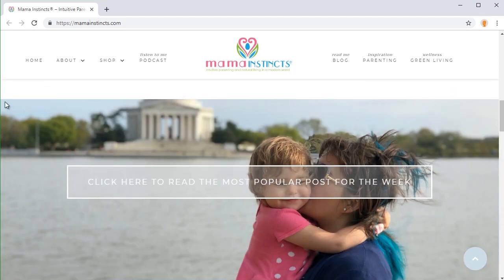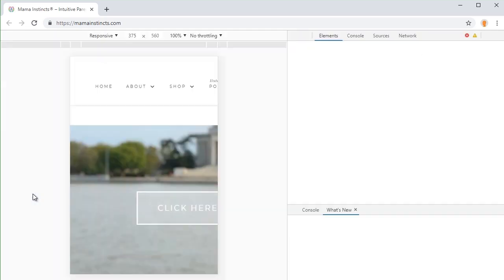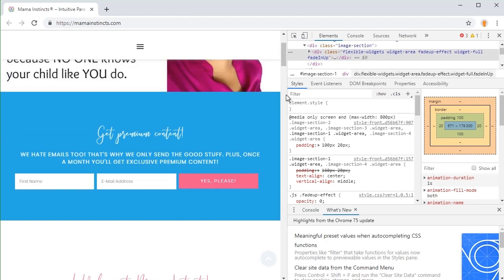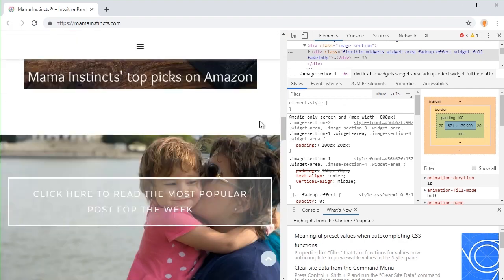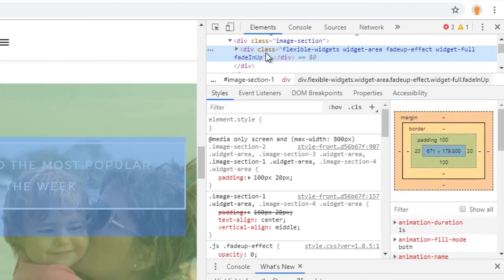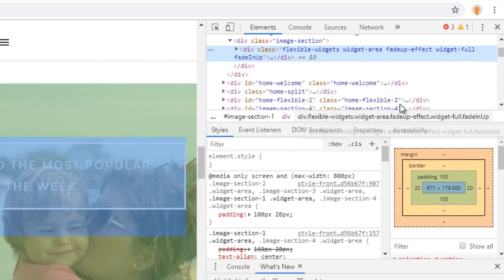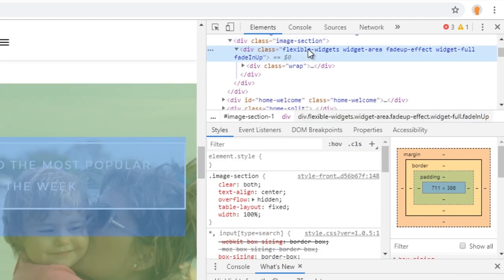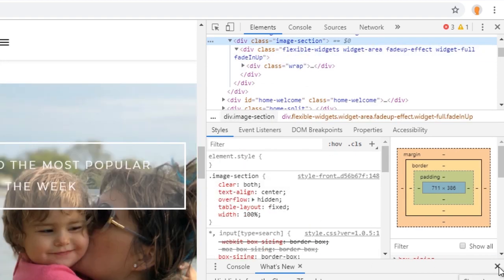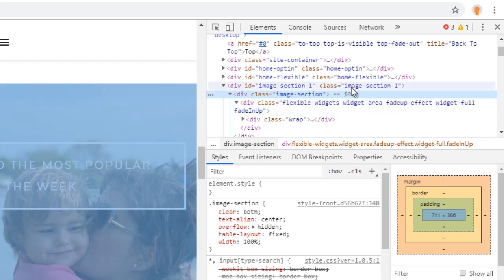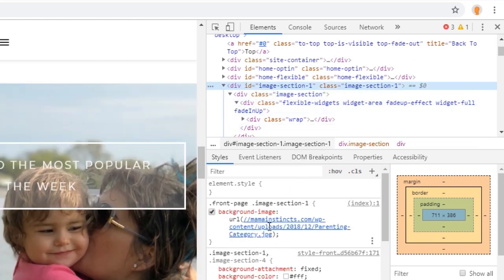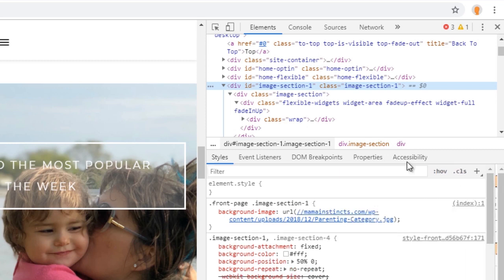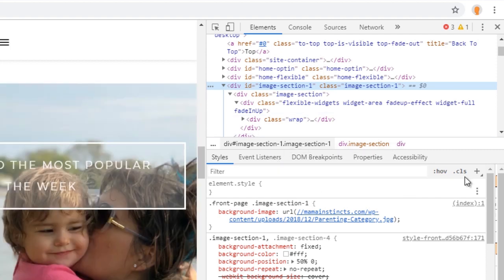As you can see, this is the image section. So let's find this section with the CSS background image. So this is the section with a background image. This is the section where we add the shadow class element. So let's create a new one.